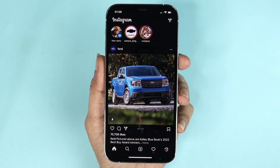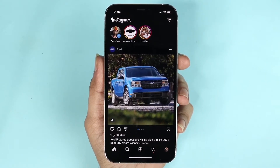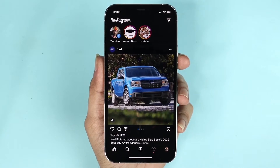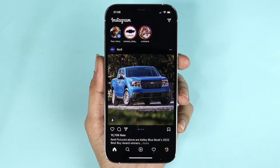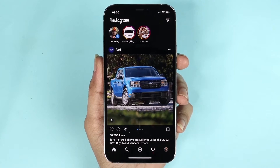Hello everyone, welcome to the Droid Leopard channel. In today's video I'm going to show you how to permanently delete your Instagram account from your iPhone or Android. The process is the same for both.